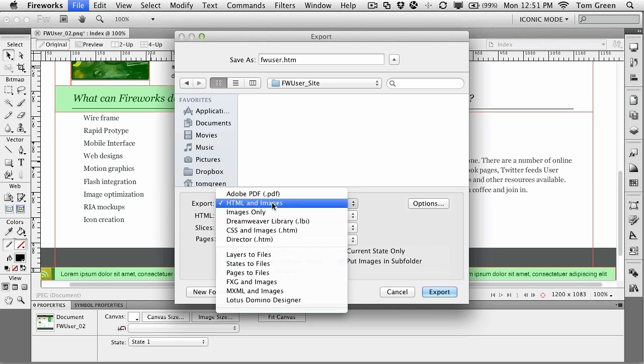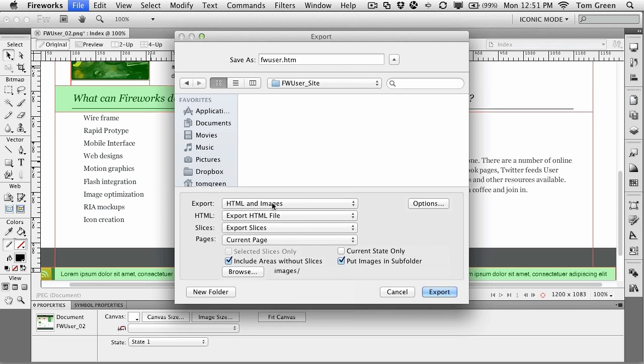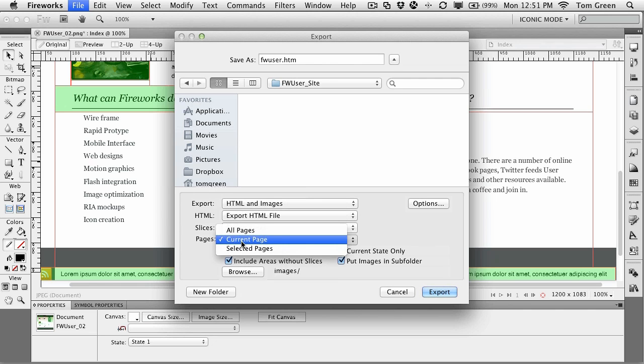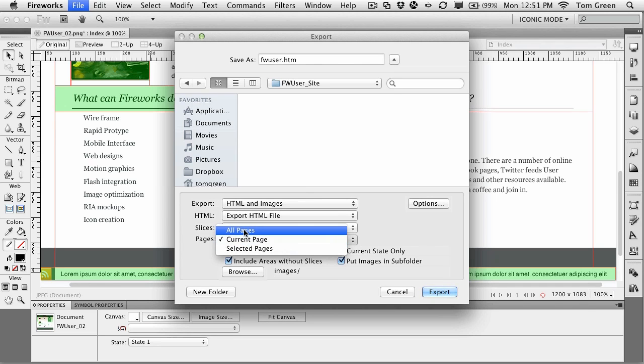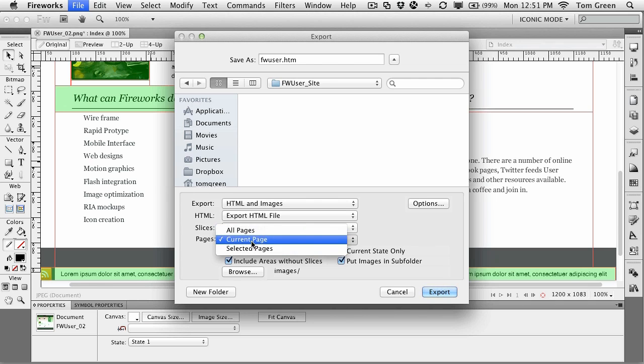Your first choice is HTML and images. You notice there's a lot of choice here, but right now, HTML and images. Make sure that it's going to export an HTML file, that you're going to export the slices. And again, pay attention to pages. This is a one-page document, so it's current pages. But if you want to export a multi-page document that's been sliced up, all pages. Or you can even select which pages to export.